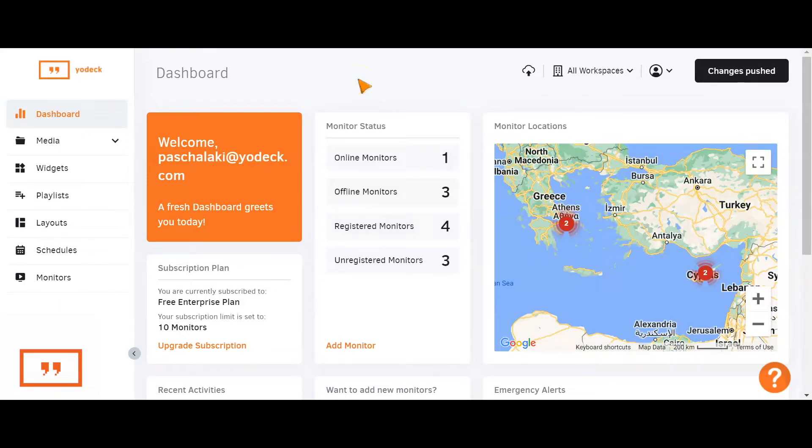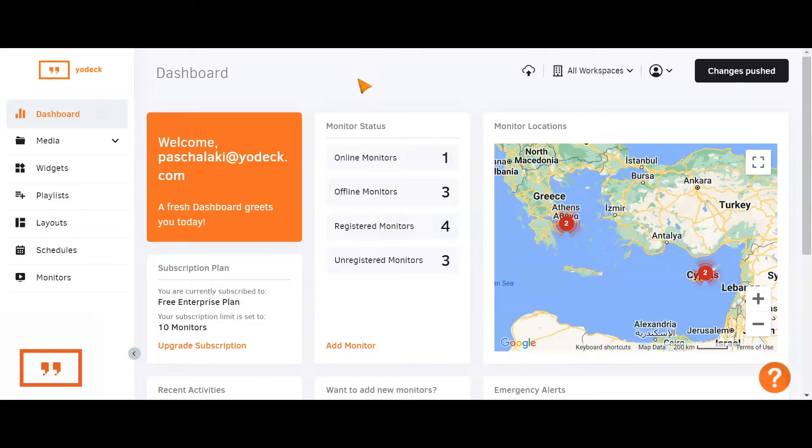Hi, everyone. Thank you for joining us and welcome to today's demo of the Yodek platform. This meeting is going to start with a short demo of the service, which will be followed by a Q&A session at the end.